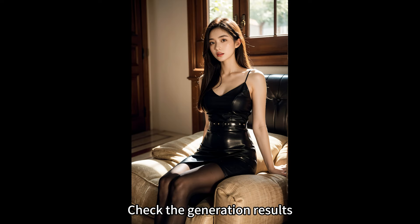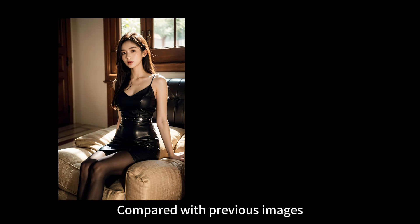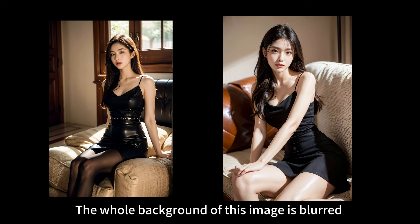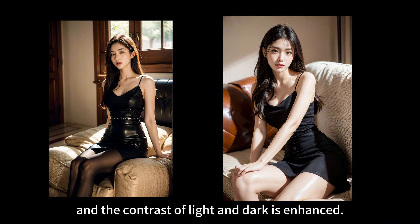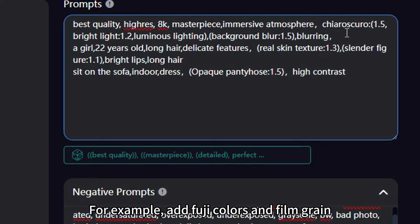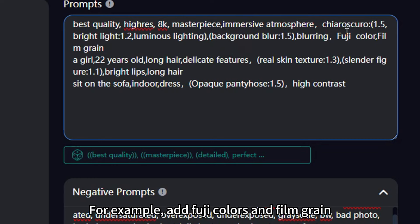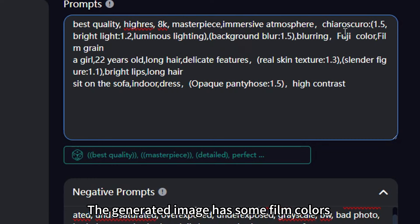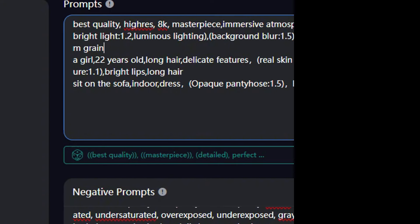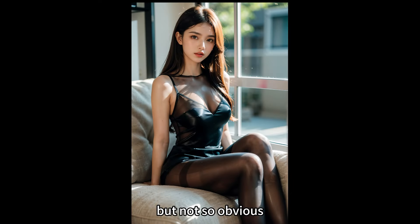Check the generation results. Compared with previous images, the whole background of this image is blurred, and the contrast of light and dark is enhanced. You can try using prompts to add a filter to the image. For example, add Fuji colors and film grain. The generated image has some film colors compared with the previous one, but not so obvious.